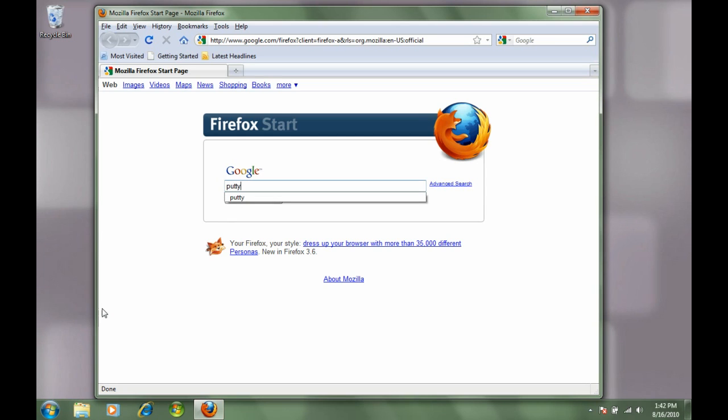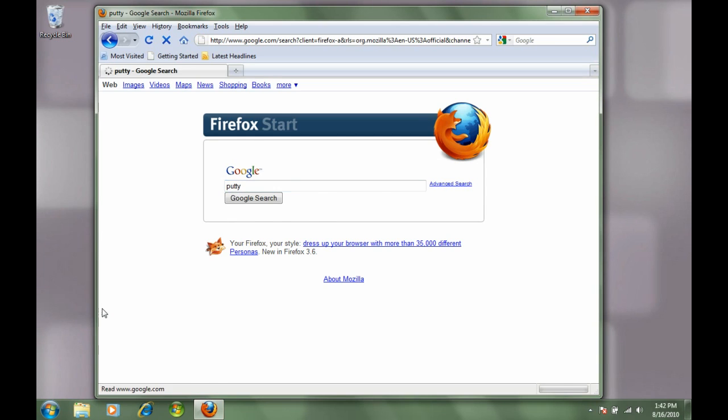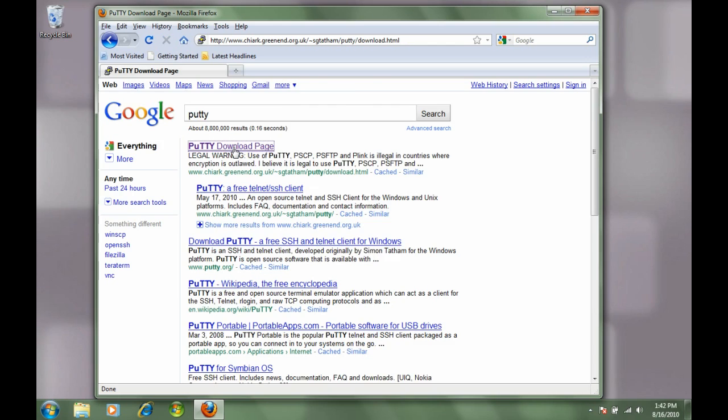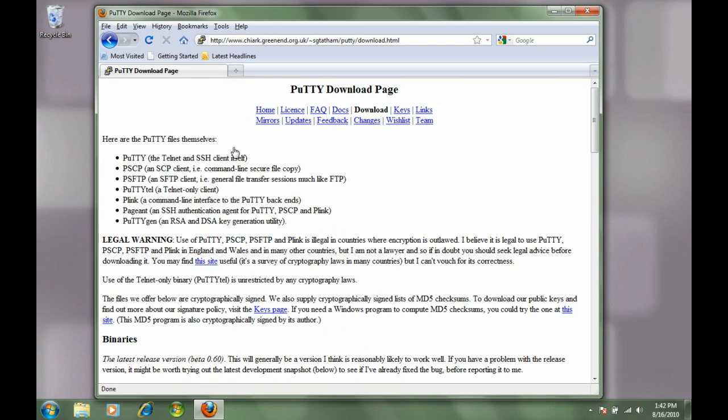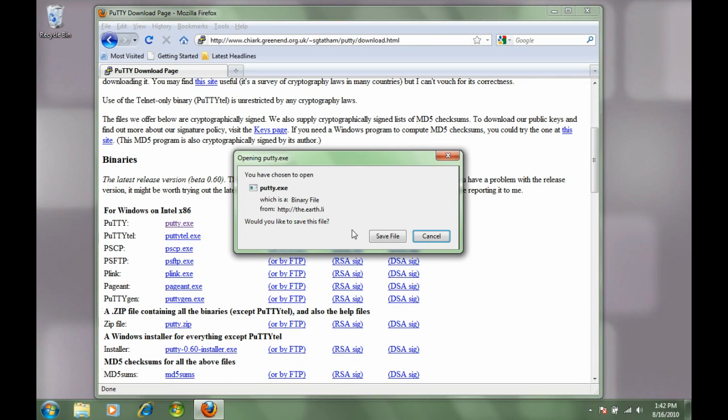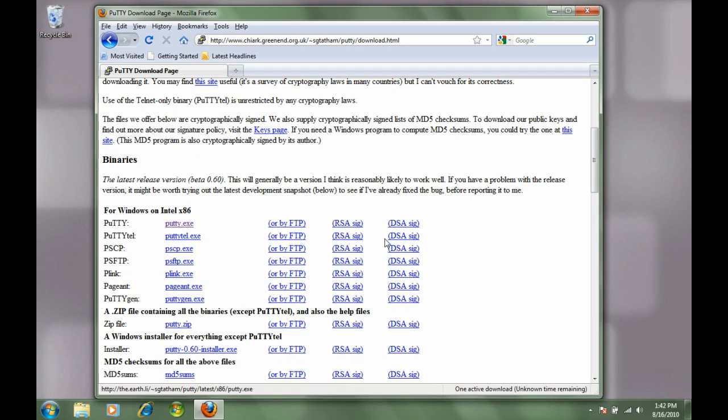Just click on the download page after you get your search results, and once the page loads up, just scroll down just a little bit to find putty.exe. Click on that and go ahead and save it anywhere - the default save location is fine, just anywhere on your hard drive.